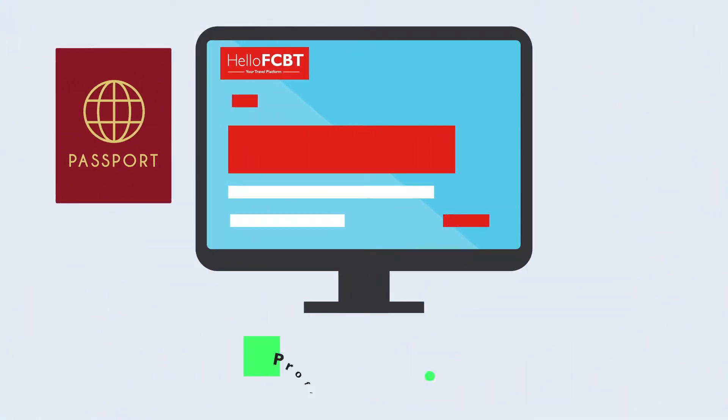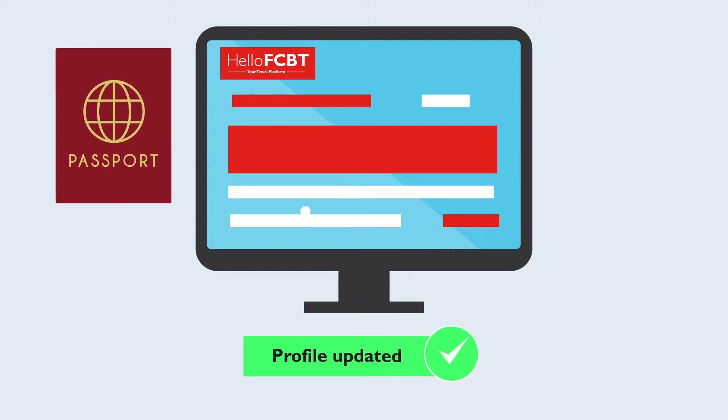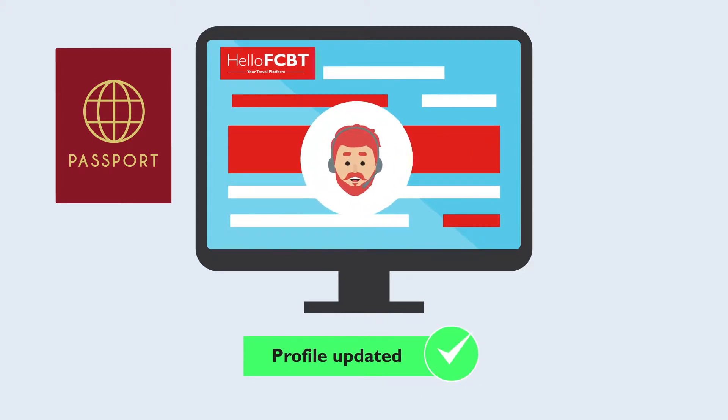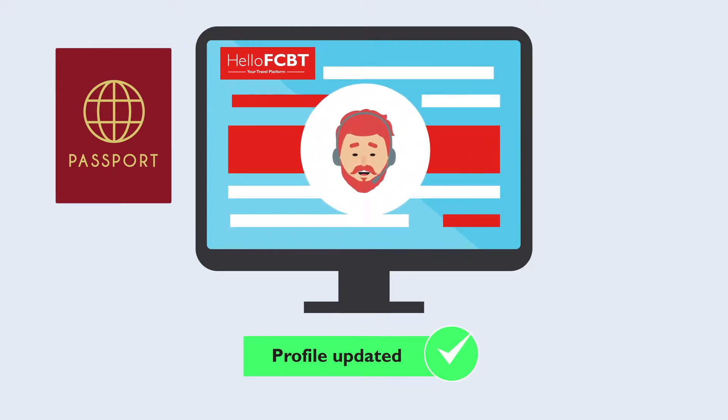Max renewed his passport last week, and his office manager Joe has updated his profile on the travel platform HelloFCBT.